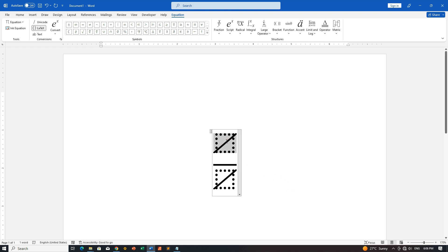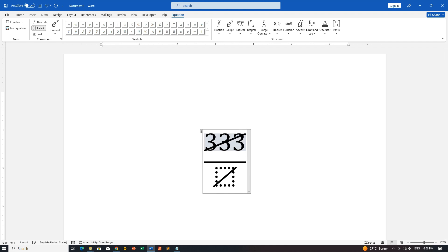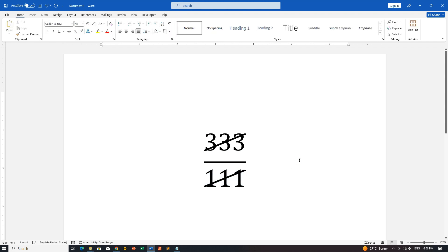Step 7: Type in your text or number. With the canceled fraction structure in place, you can now type in your desired text or number for both the numerator and denominator. Customize it as needed for your document.